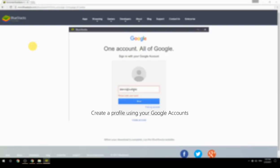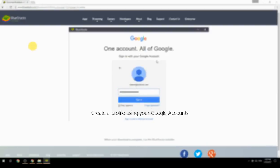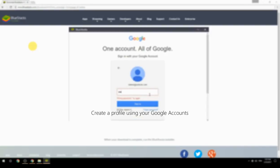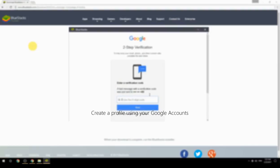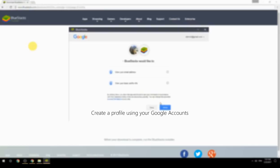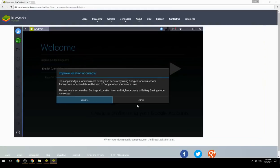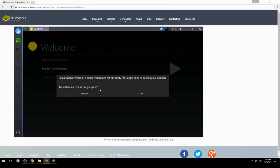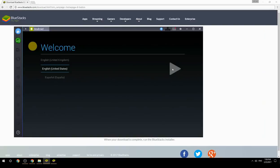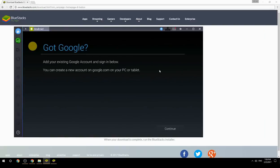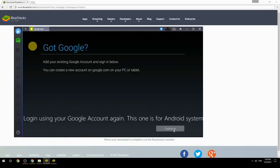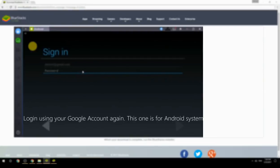Create a profile using your Google account, then log in using your Google account again — this one is for the Android system.